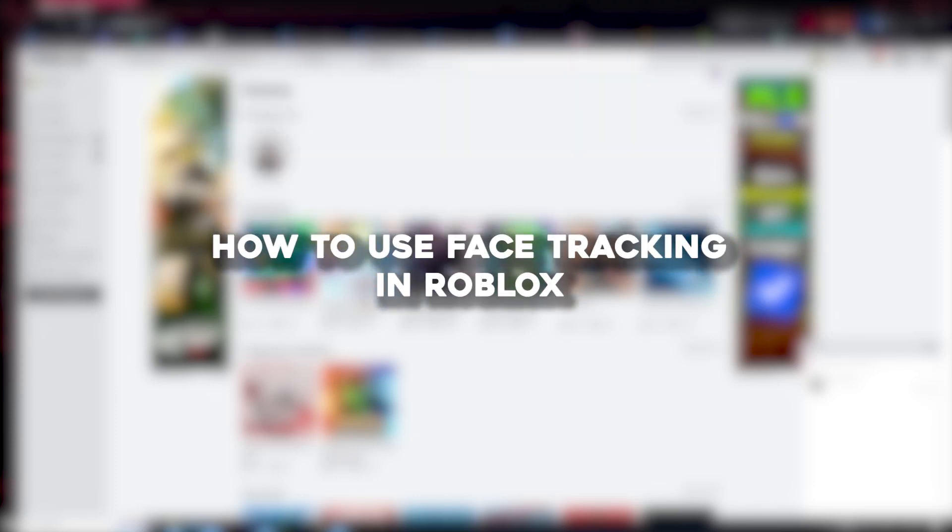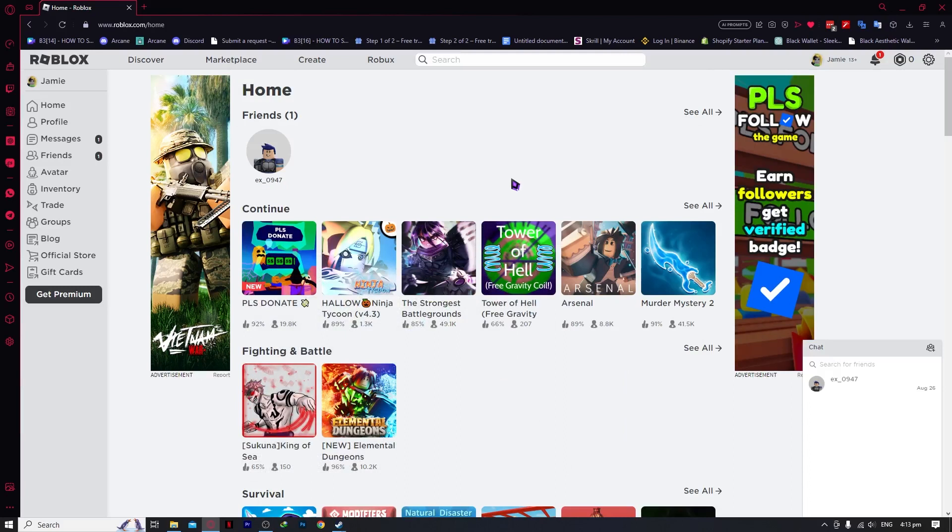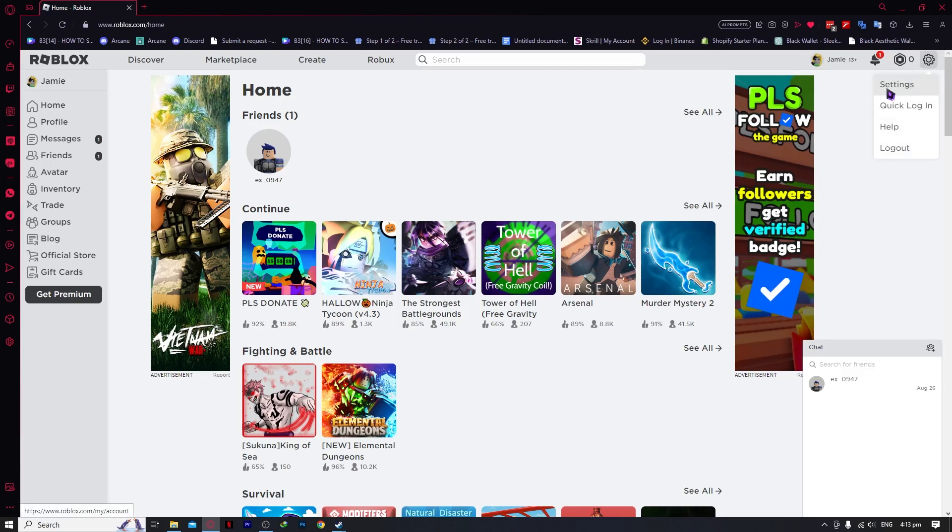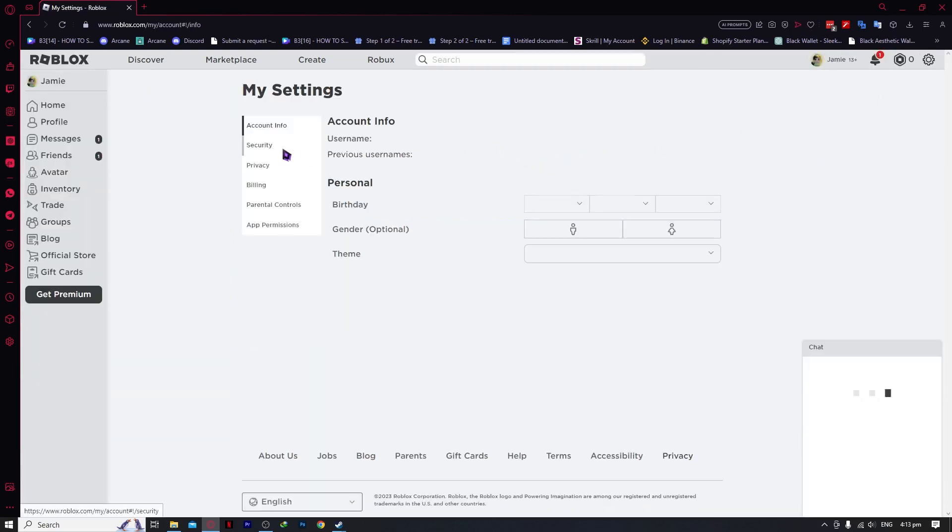Hello everyone, today I'm going to show you how to use face tracking on Roblox, so let's begin. Here we are in Roblox, and to enable face tracking, we want to go into our settings.